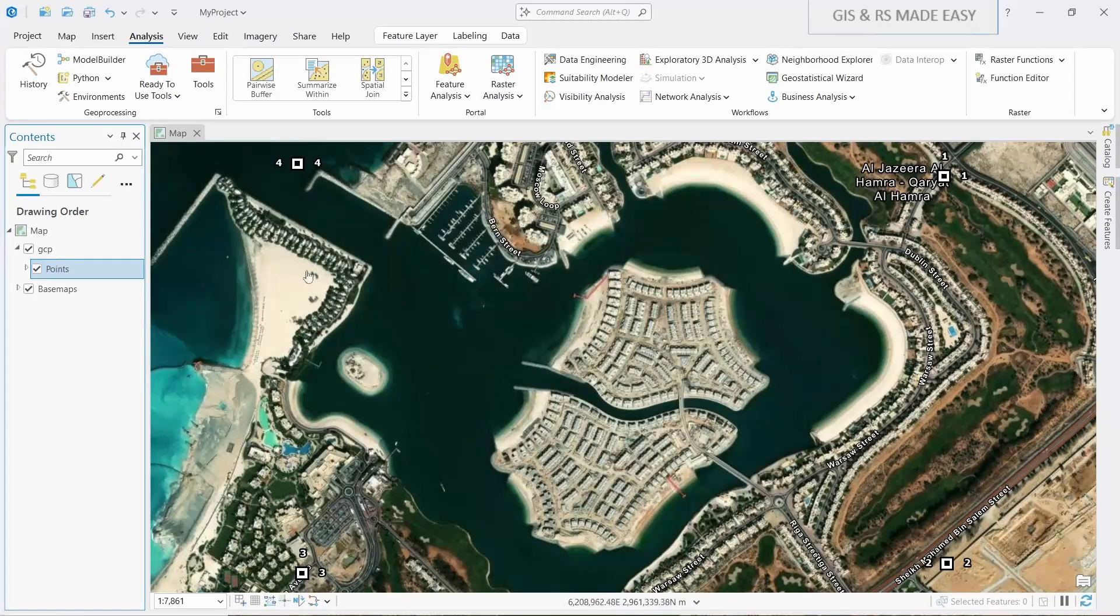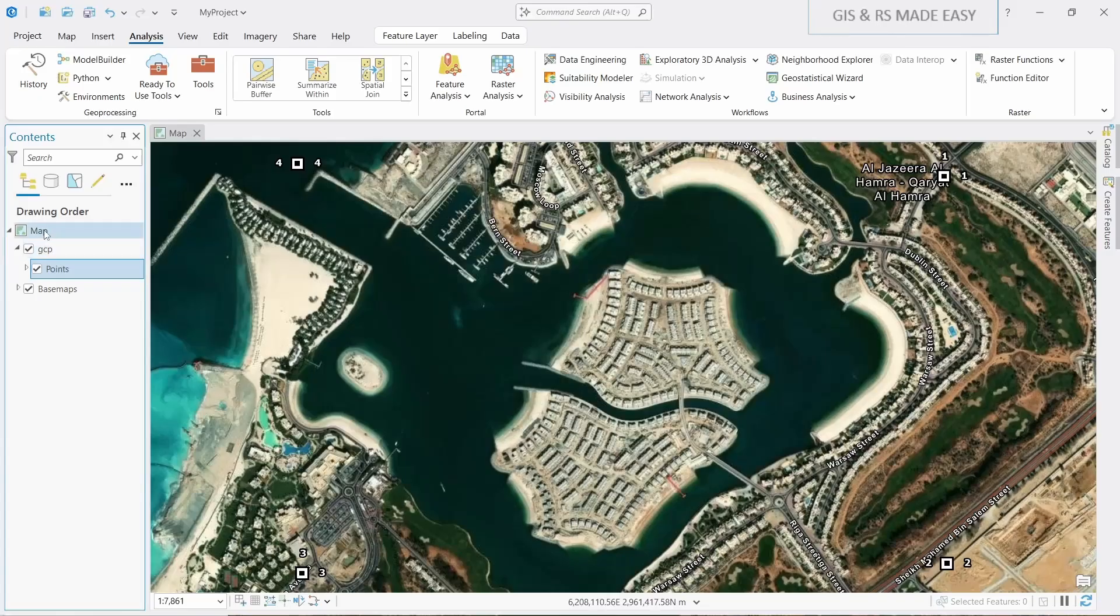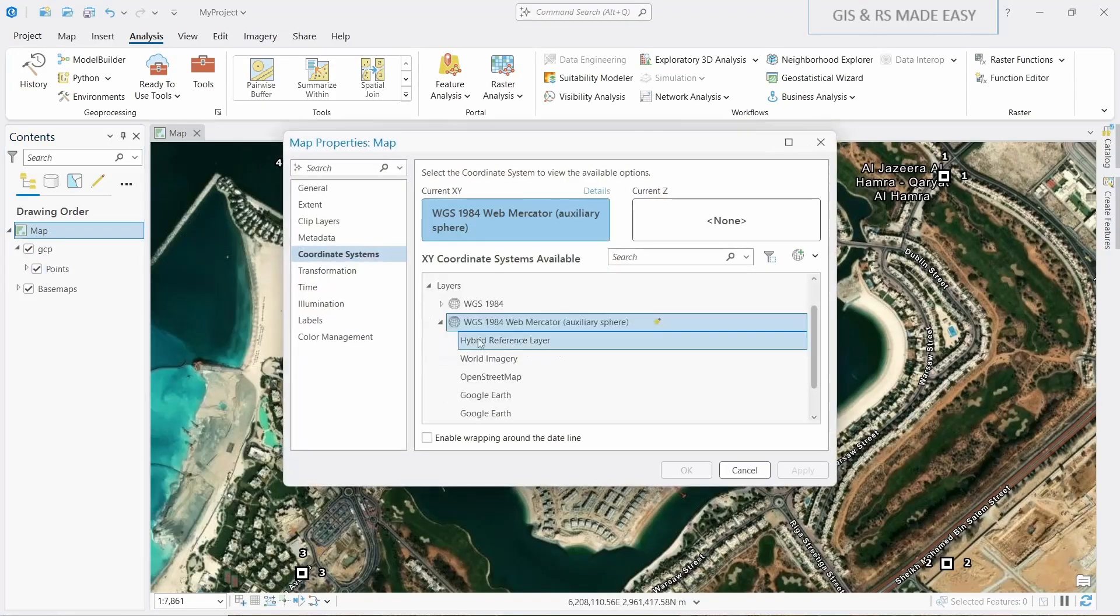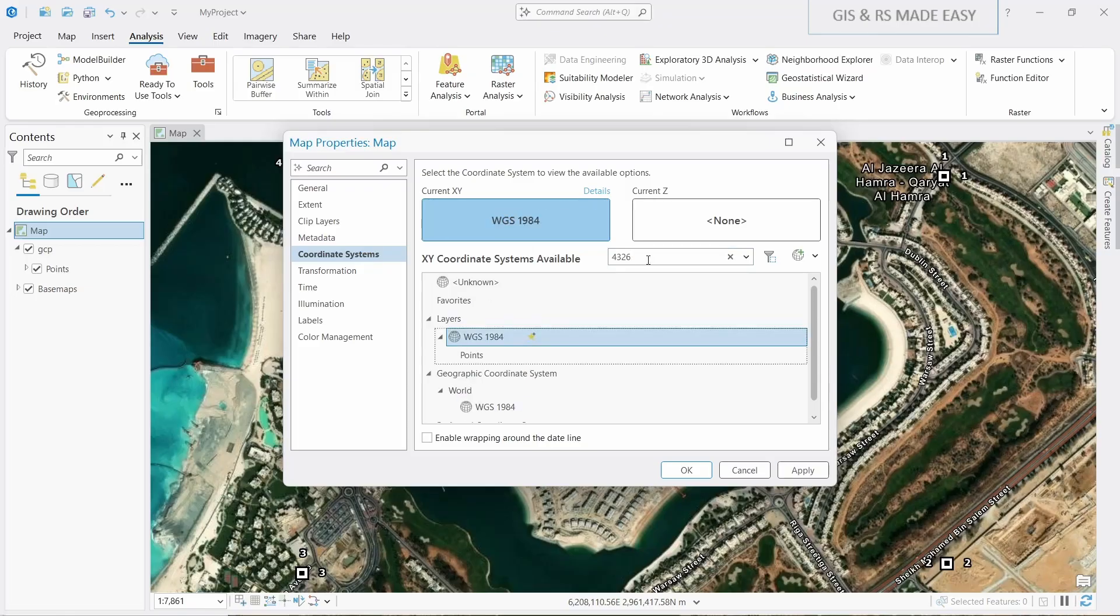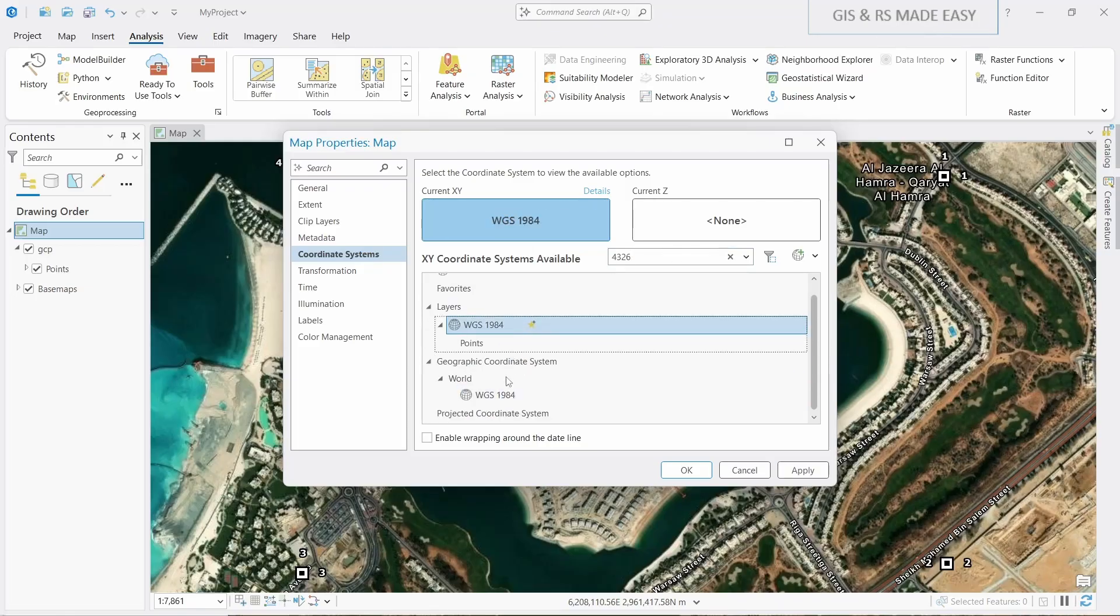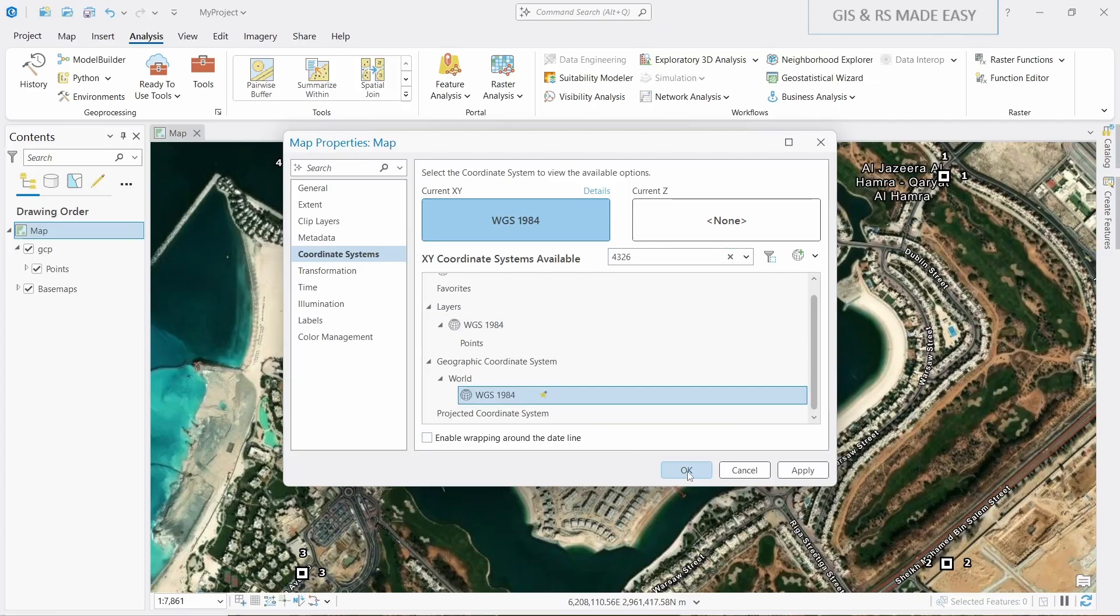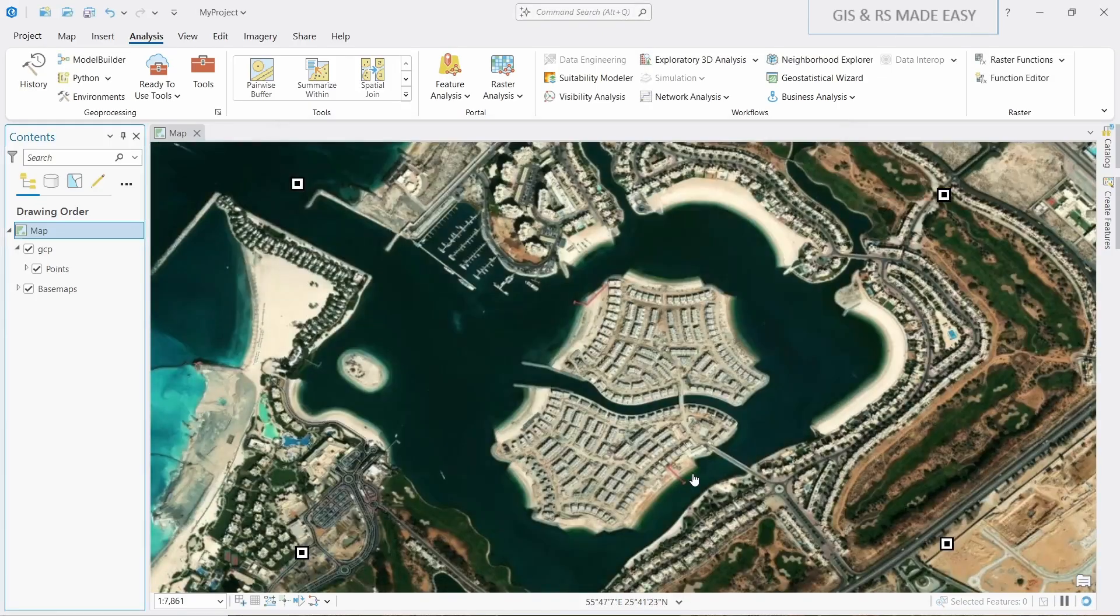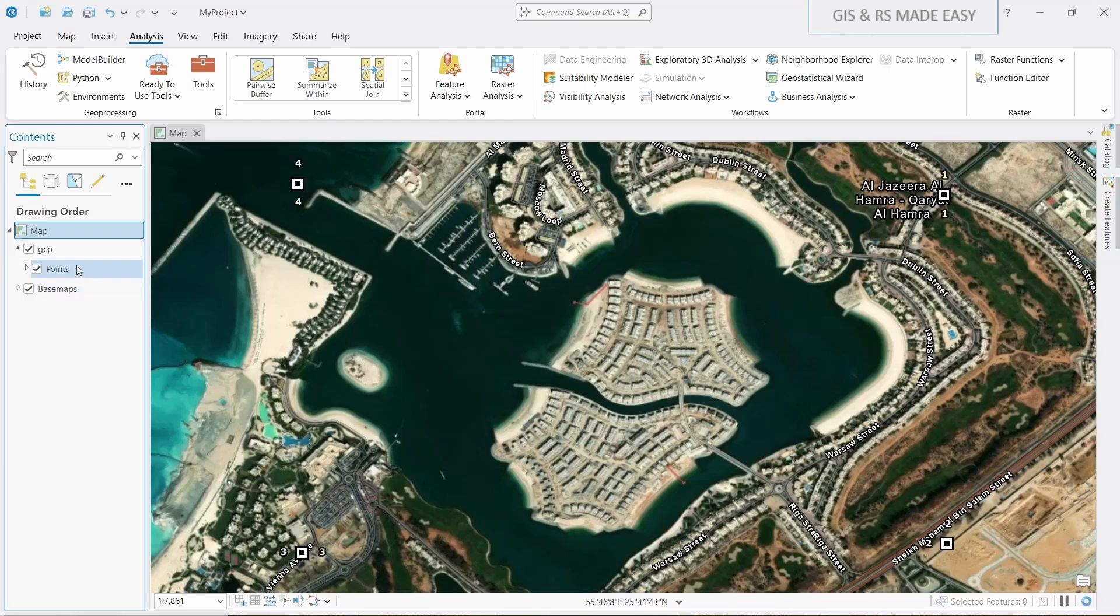Let's also change our map to that coordinate system. Right click on map and go to properties. You can search here for 4326 and this one. Let's click apply and okay.